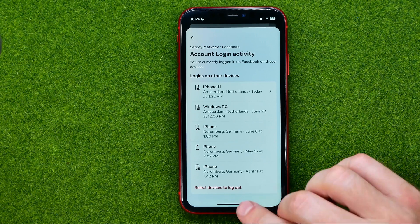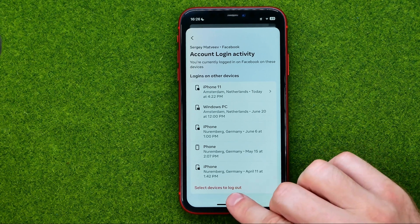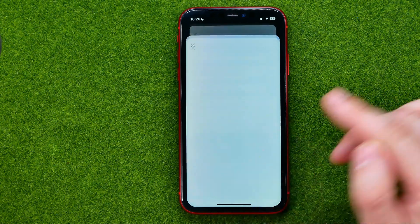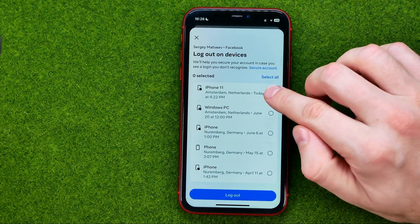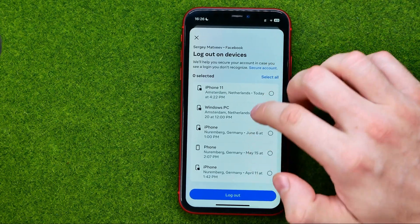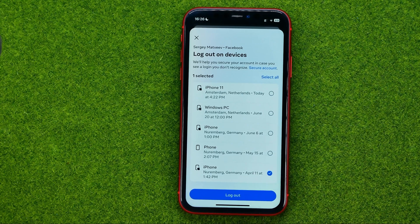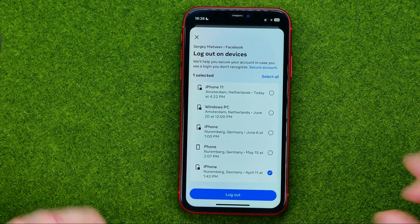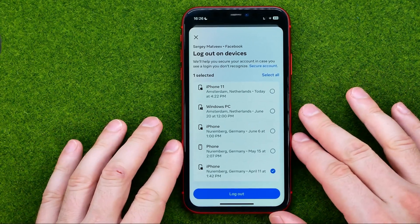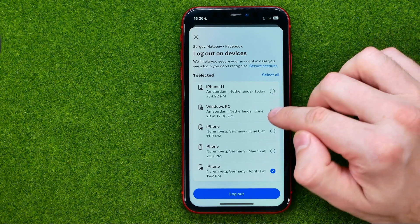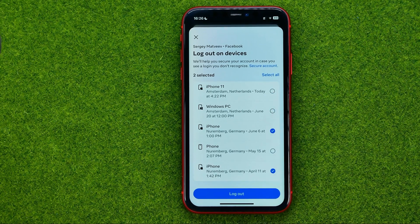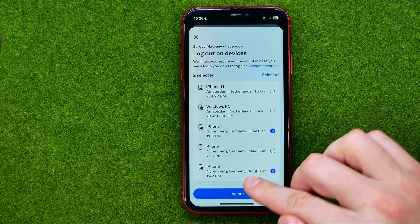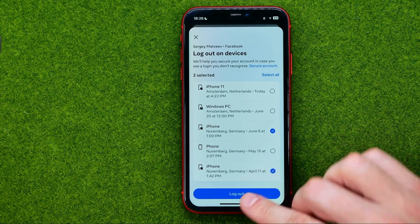We can tap on 'Select devices to log out,' and then select the devices from which we would like to log out. We can select multiple devices at the same time, and once we're done we can tap 'Log out.'